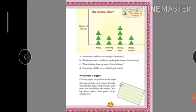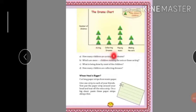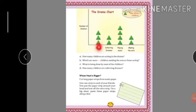Let's understand this graph. The vertical line shows the number of children. Each triangle symbol represents 3 children. So for acting, we can count the triangles to find how many children are acting. For collecting dresses — two triangles, so 3 plus 3 equals 6 children are collecting dresses.